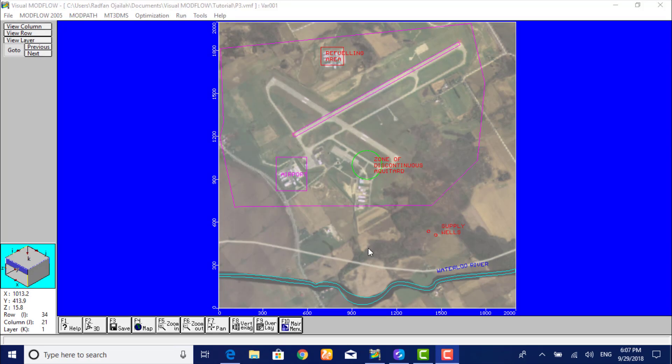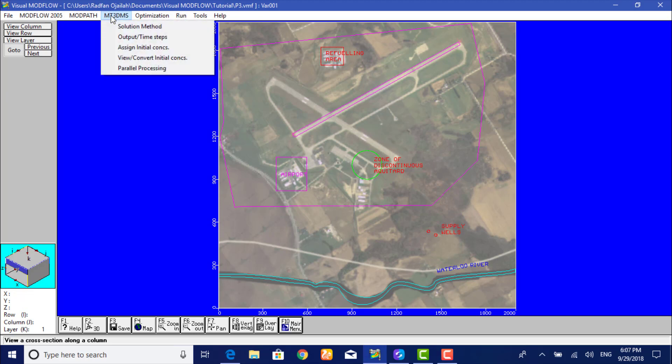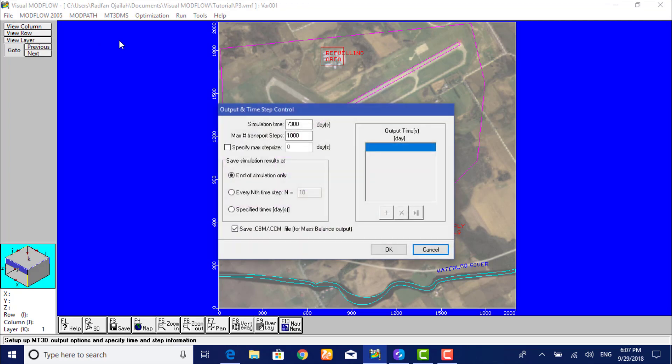Now we have to modify the output times at which we would like to see the contaminant transport modeling results. So we go to MT3DMS Output Time Steps. The default settings for MT3D output control is to save only one set of concentration data values at the end of simulation only. For this tutorial, we will define specified times at which we would like to see the simulation results.